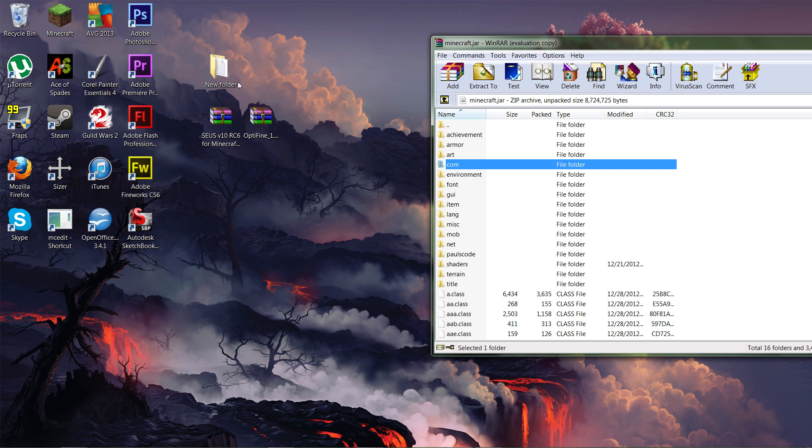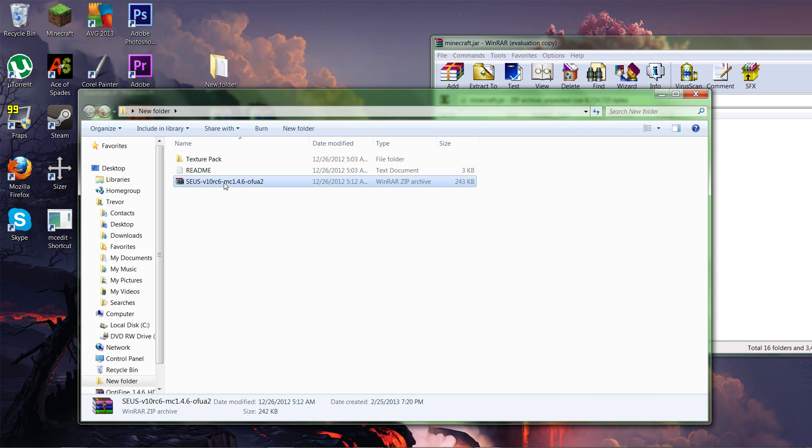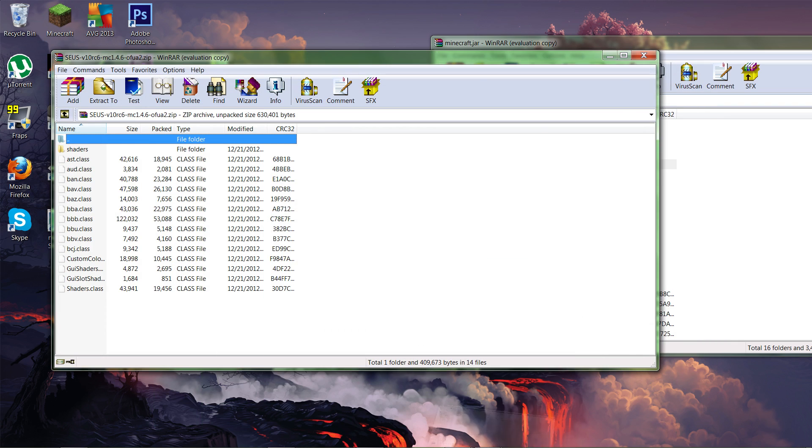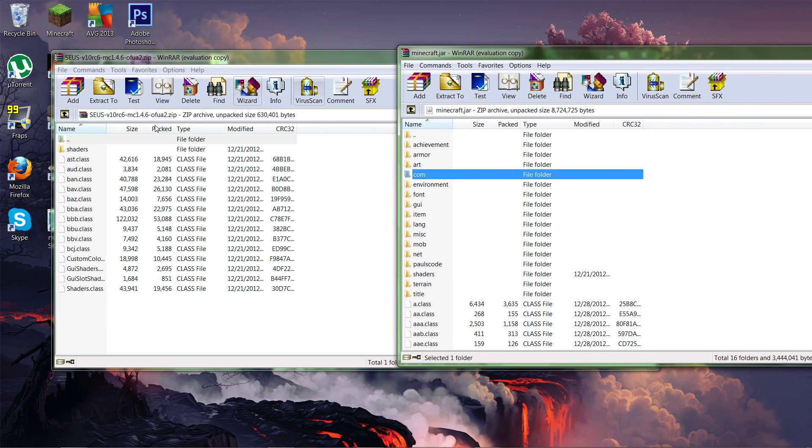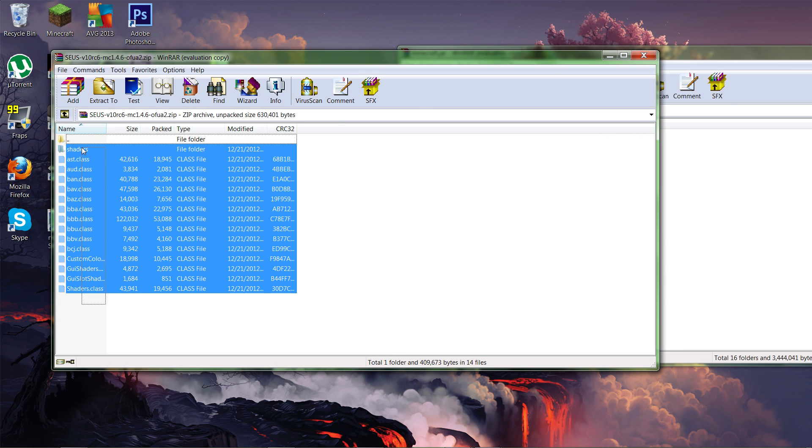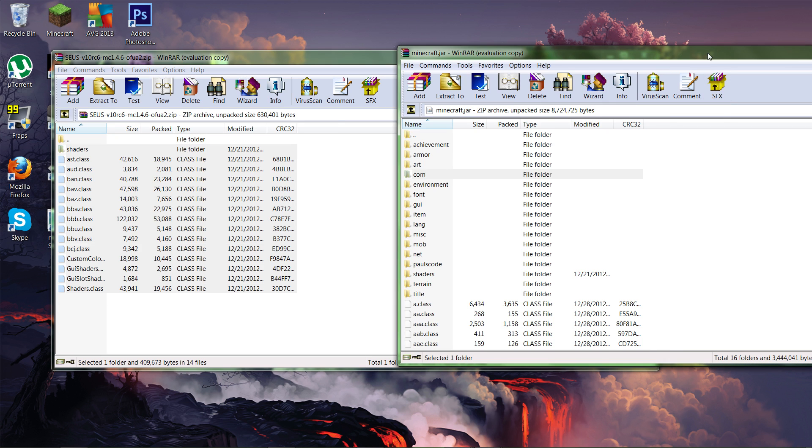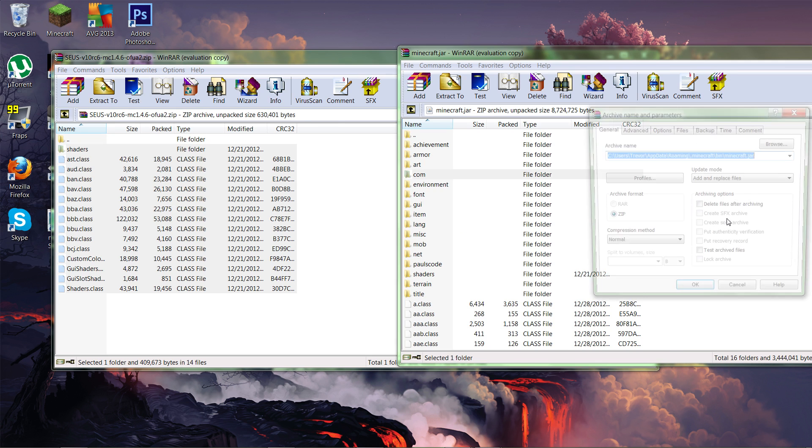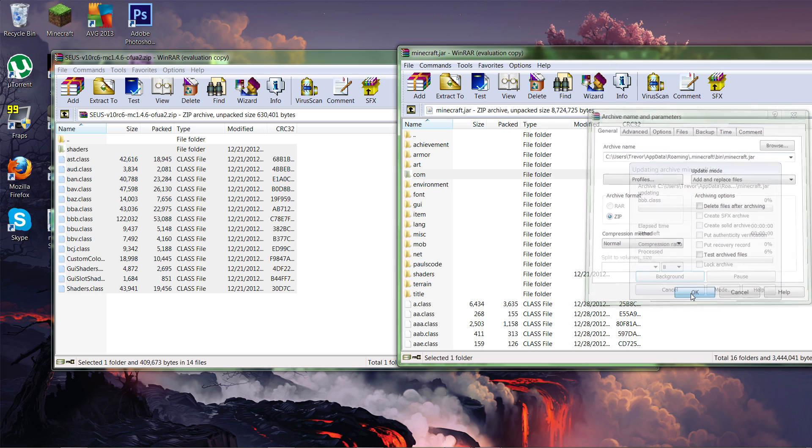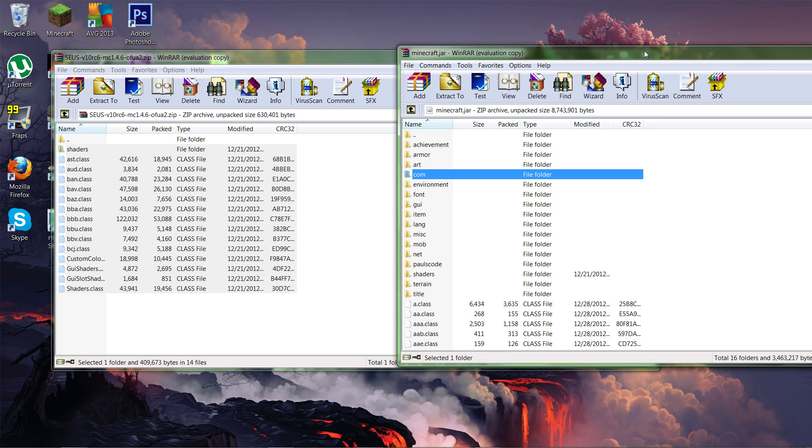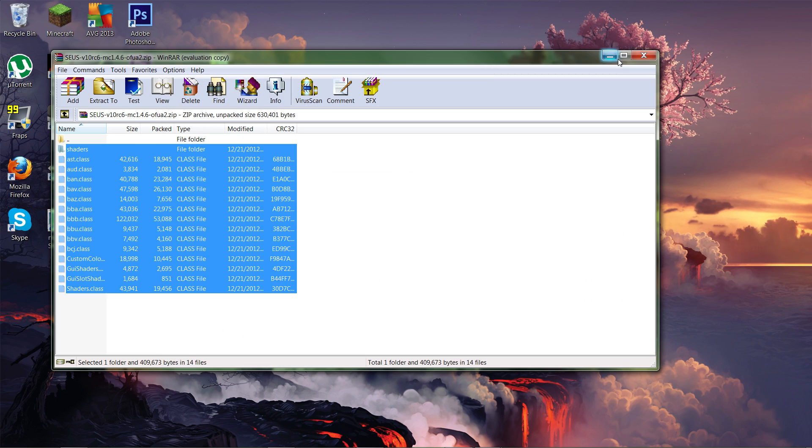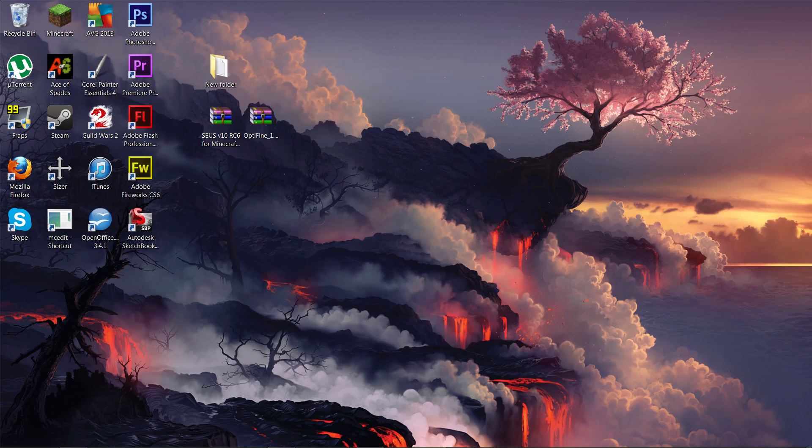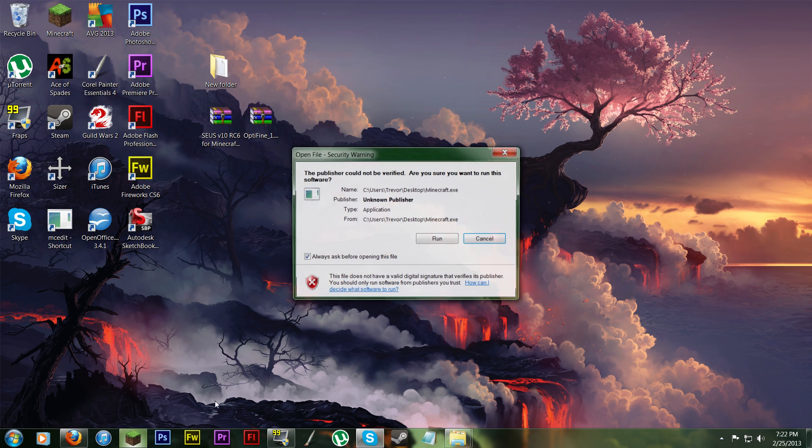So you can exit out of OptiFine now. And then what you want to do is you want to go to your new folder and open up this right here, this WinRAR file in here. And then take all these class folders from here and put it into here. Just as simple as that. And there you go. You have it installed. And then you can run Minecraft.